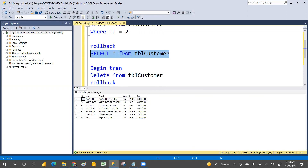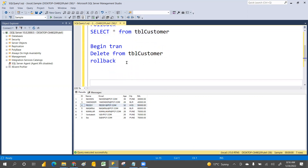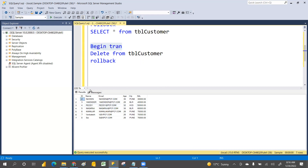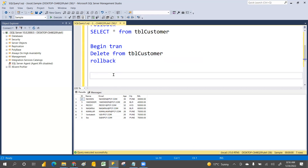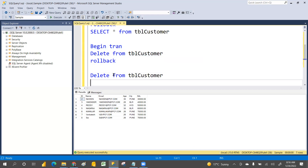You can also individually delete whichever record you want using a WHERE clause. But without BEGIN TRAN, you cannot get the rollback data. For example, if I delete where ID is equal to 2 without BEGIN TRAN, we cannot restore that record.